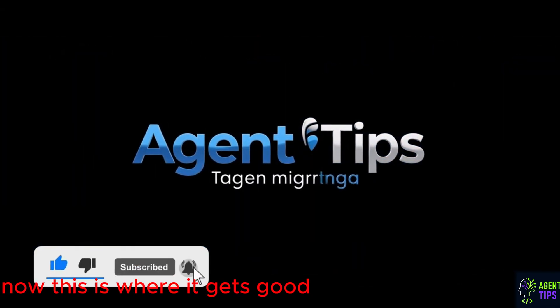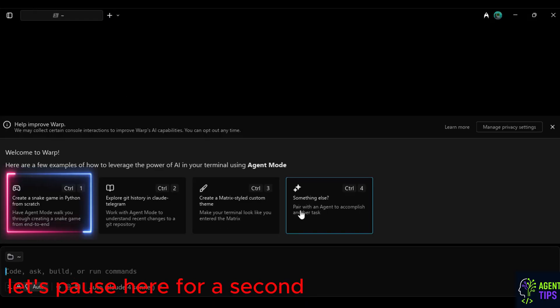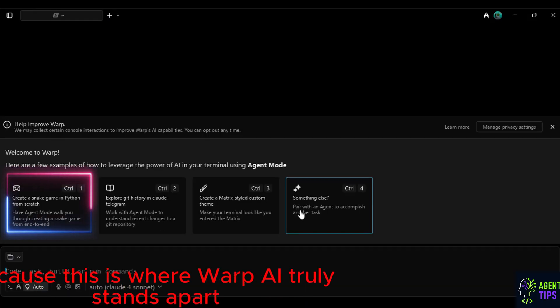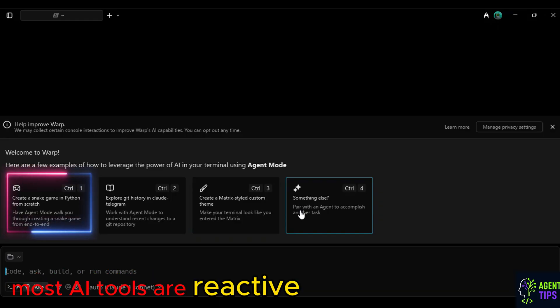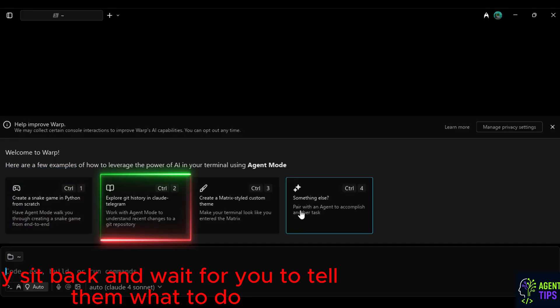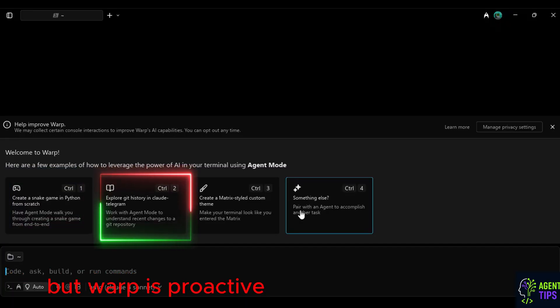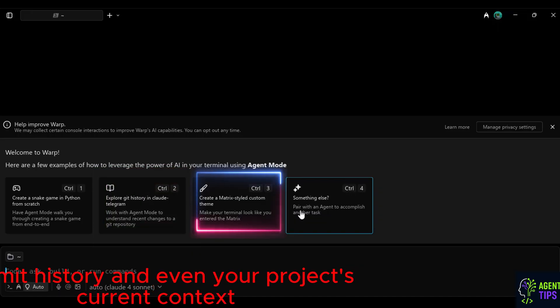Now this is where it gets good. Let's pause here for a second. Because this is where Warp AI truly stands apart. Most AI tools are reactive. They sit back and wait for you to tell them what to do. But Warp is proactive. It anticipates your needs, based on your Git activity, commit history, and even your project's current context.